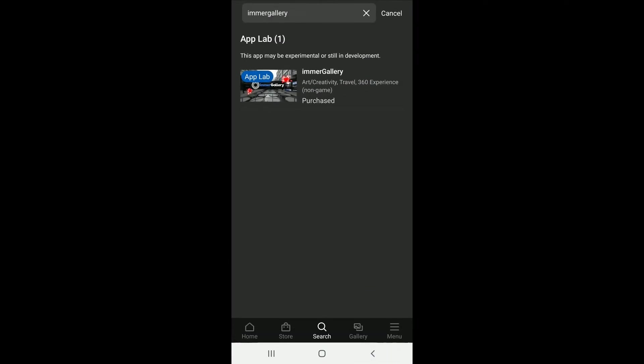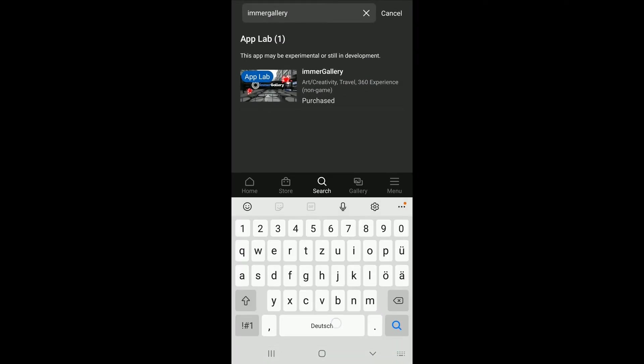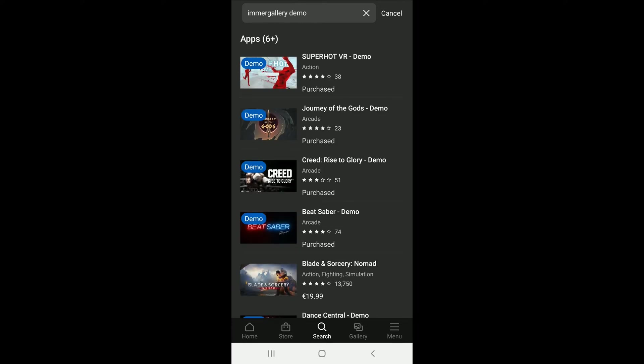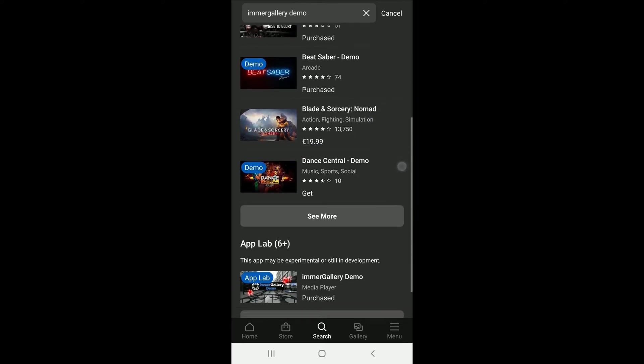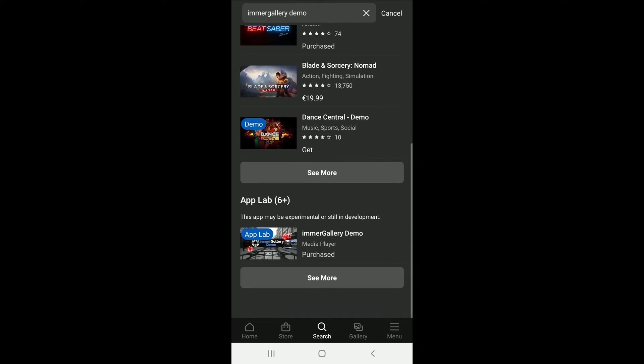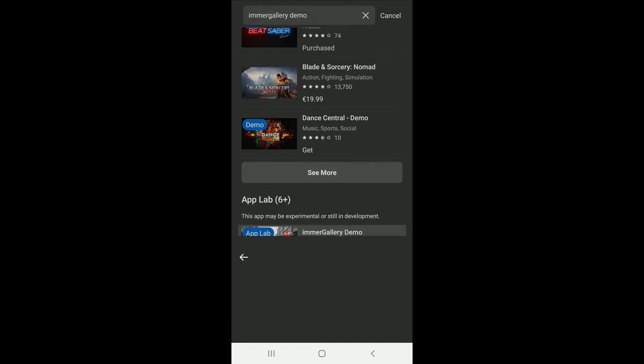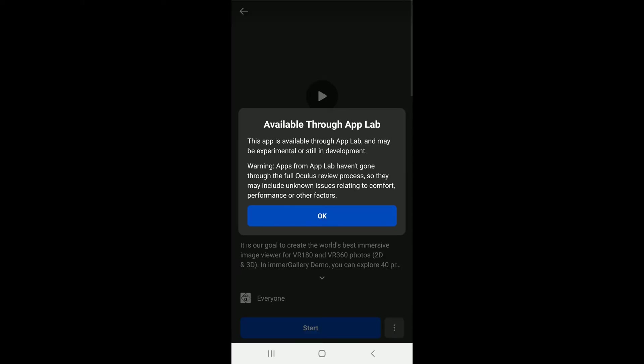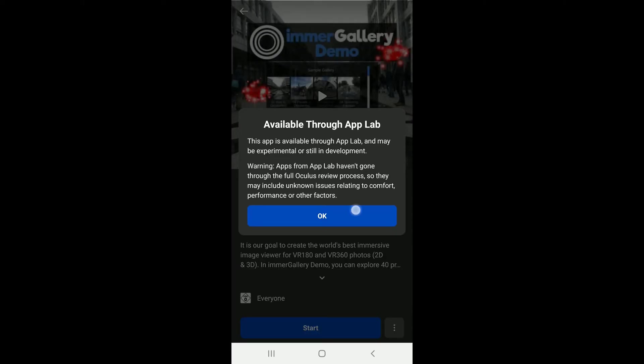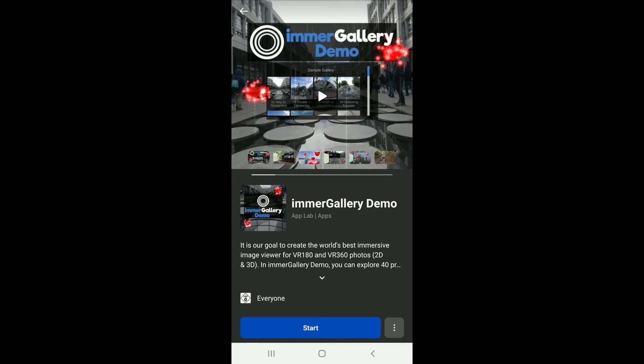Now let's go for the ImmerGallery demo. Just type in demo additionally on top to ImmerGallery and it first shows you some other demos, but if you scroll down you will see the ImmerGallery demo in the Applab. So press on it, available through Applab and go to purchase or download.